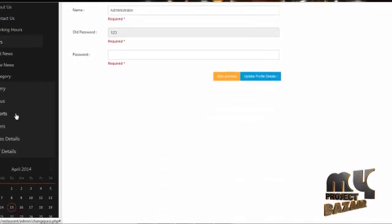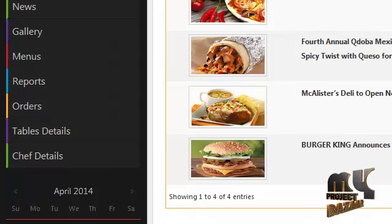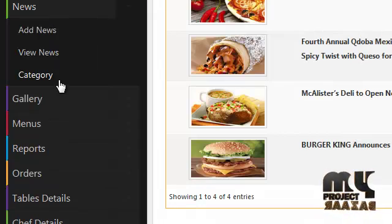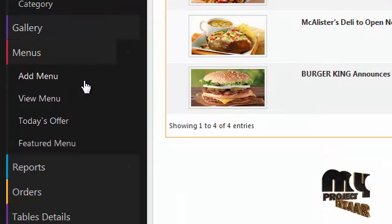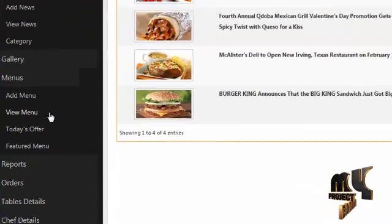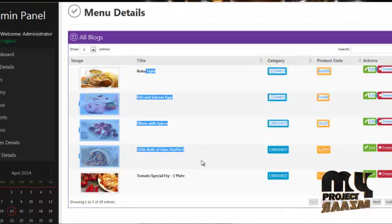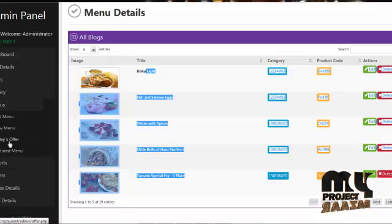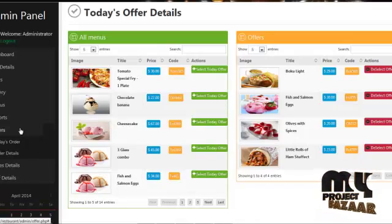By clicking on news, admin can add news, latest news, events, etc. By clicking on view news, admin can view the news already created. By clicking on gallery, admin can add gallery items like food details, menu items, etc. By clicking on menus, admin can add menu items to categories like breakfast, lunch, dessert, ice cream, etc. By clicking on view menu, it shows all category menu items already created by the admin. By clicking on today's offer, admin can add items to today's offer details.